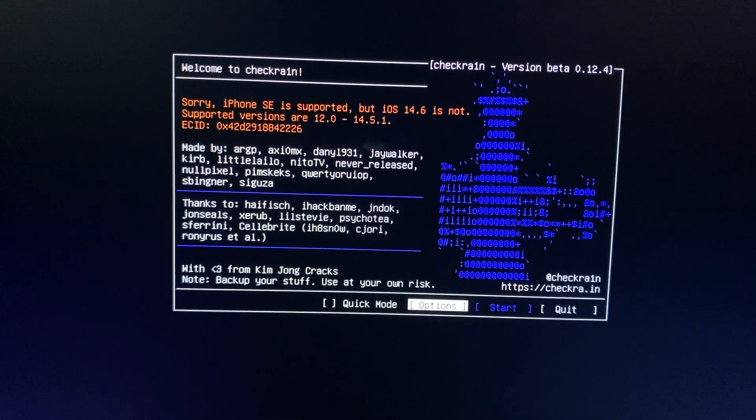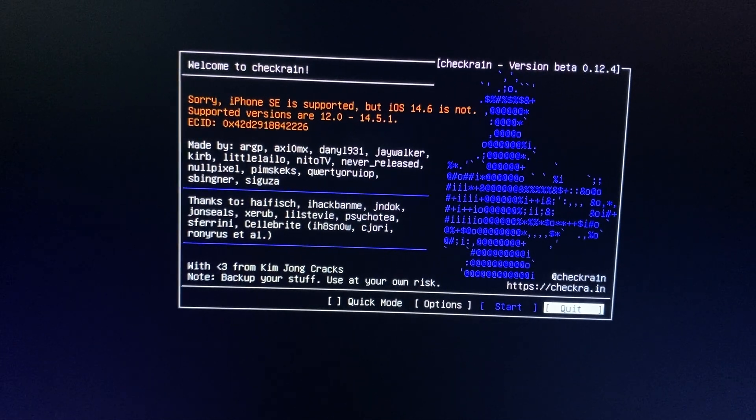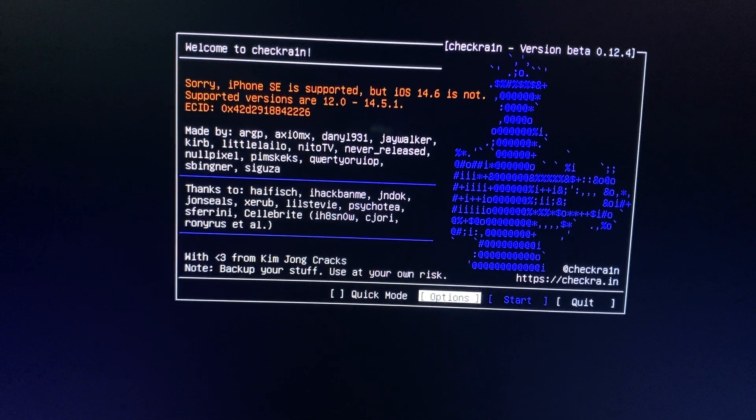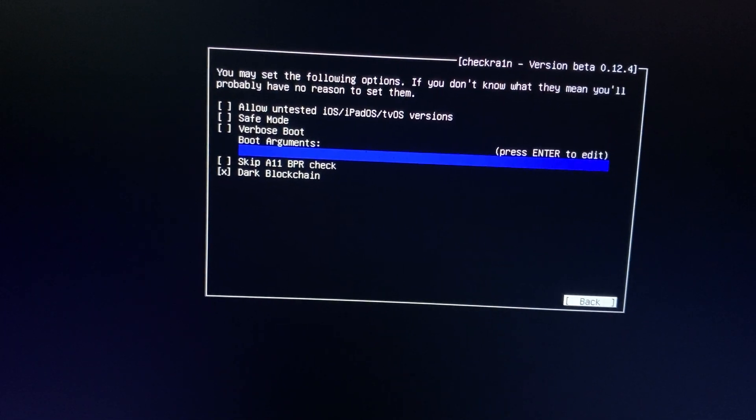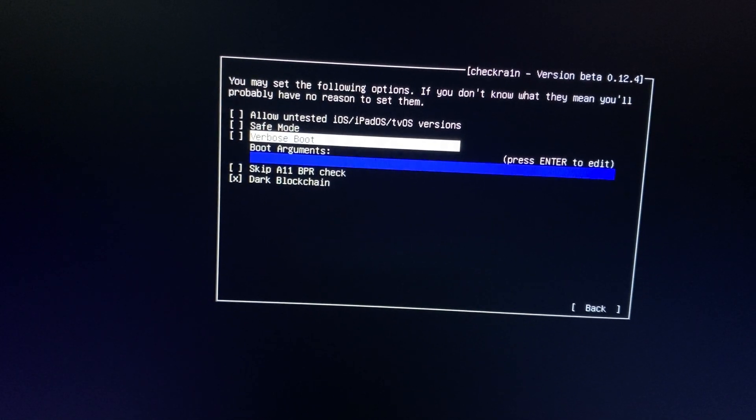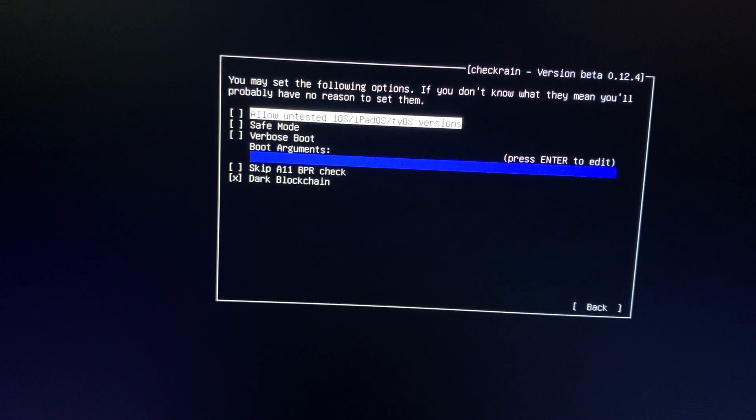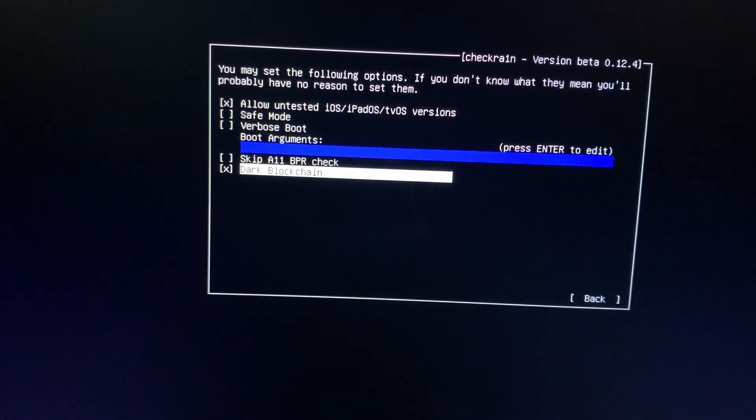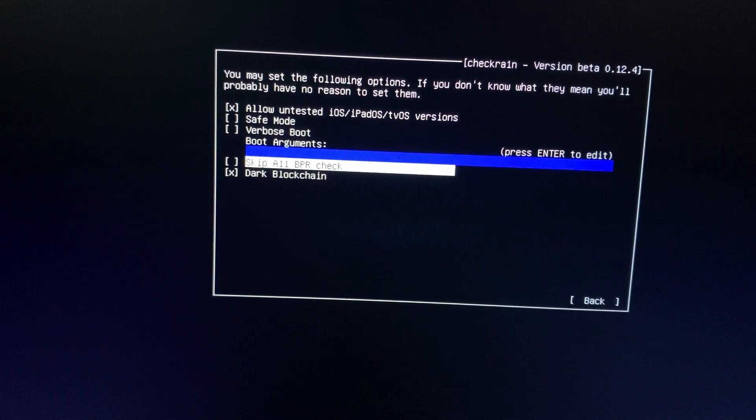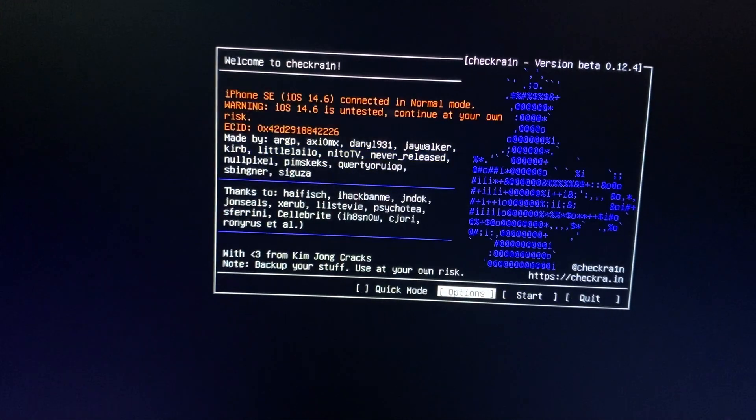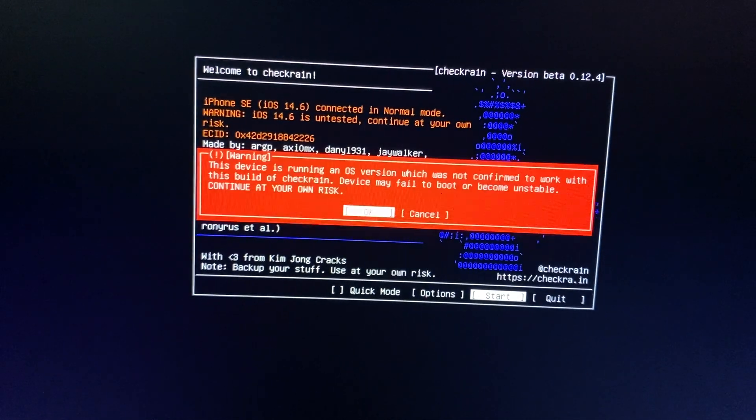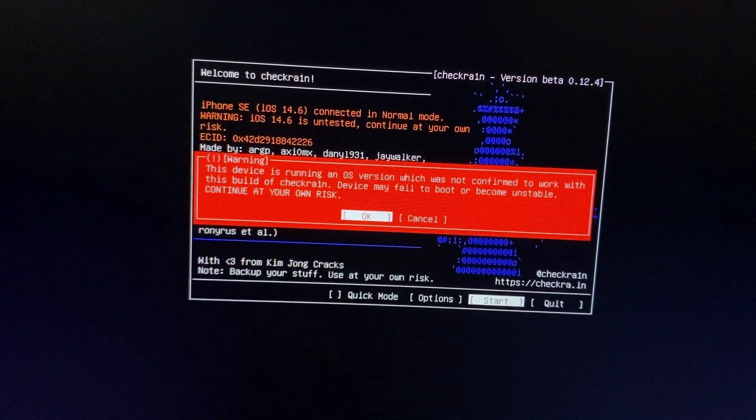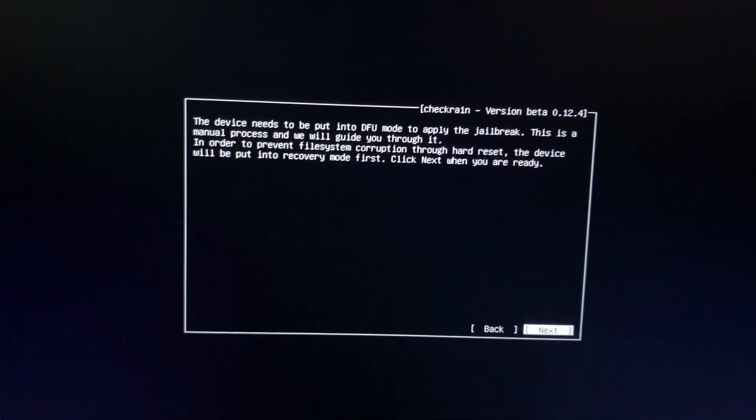Now click on Options and tick allow untested iOS, skip A11 BPR check. Back, and then hit the Start button. OK.